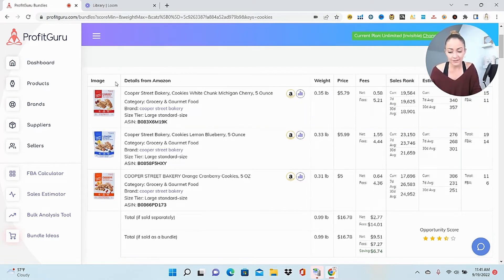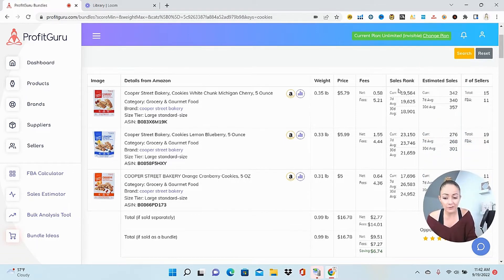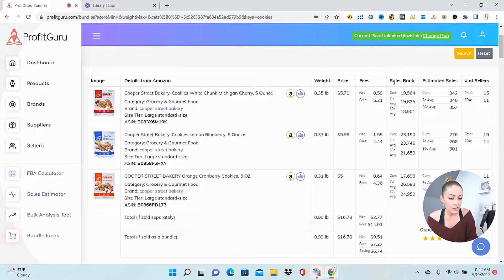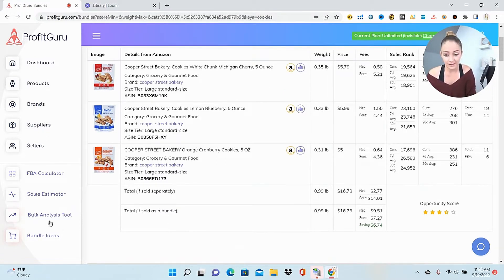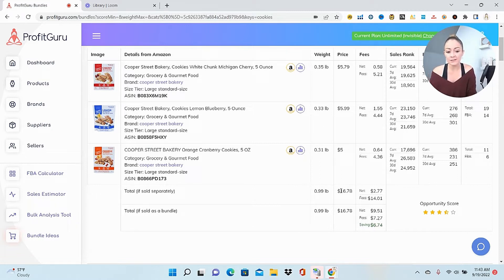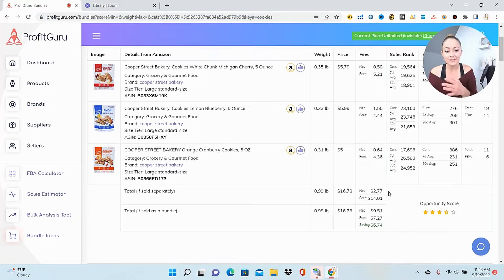We have some Cooper Street Bakery cookies — I've never heard of that brand before, so this is also a good place to start getting new brand ideas. Over here on the side I can see the sales rank for each product, the estimated sales, and the number of sellers. The sales rank is very strong, the estimated sales looks good, and there are quite a few sellers on these, so these should be products we can get our hands on. They're lightweight, so that's perfect. Down here is where the power really is. If you sold each of these products separately on three separate listings, the total price would be $16.78 for customers, but your net would only be $2.77 — which is not very strong for three separate orders. That's because on each product you're paying a fee, so your total fees would be an estimated $14.01 to Amazon.